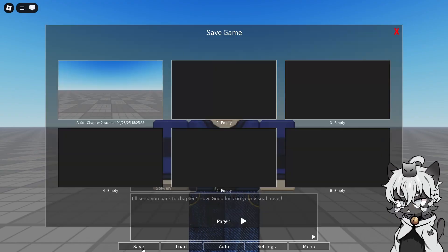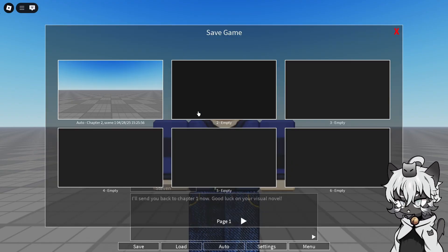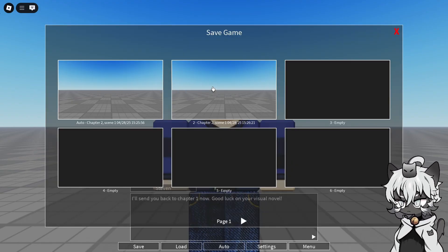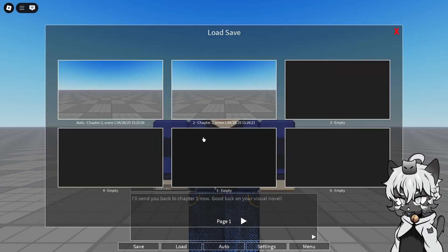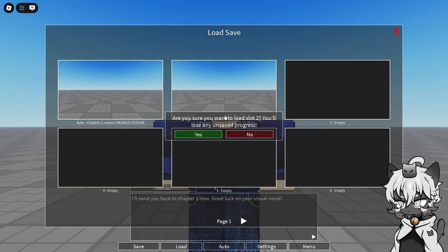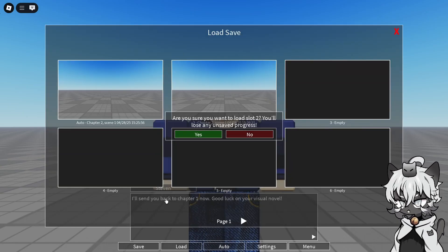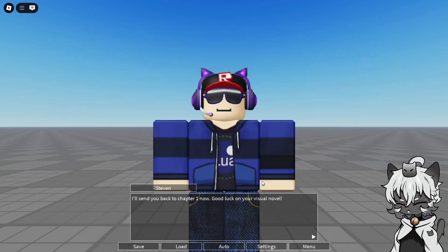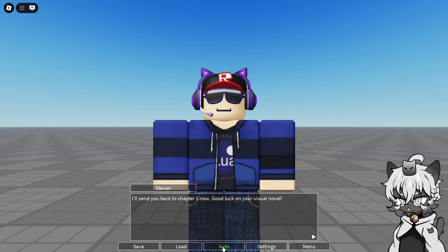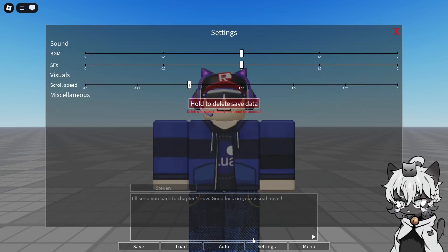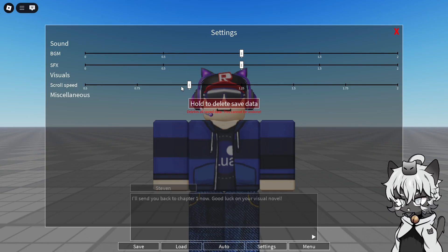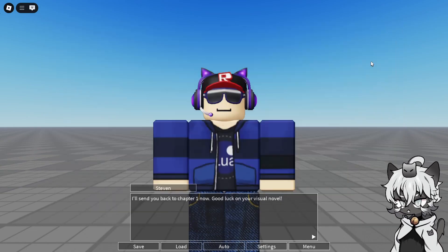Also, you're able to save into these empty slots over here. You're able to load it. But of course, I'll lose all the progress. So this entire scene is just gonna be reset. Auto. That just auto-completes the text and you're able to change the background music, sound effects, the scroll speed of the text, and other stuff.